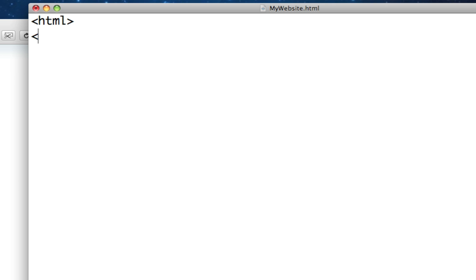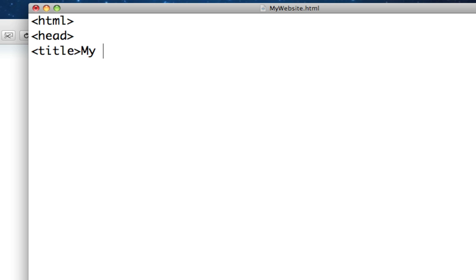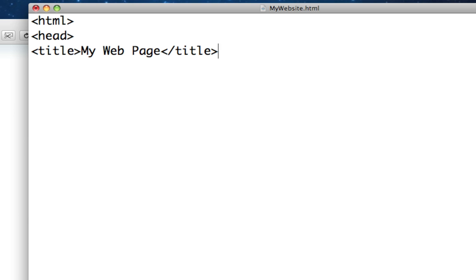We start out with our HTML tag, and then our head tag, and then let's do title. Give it a title and say my web page. That will be what's displayed at the top of the page, on the border to the window, or at the top of the tab that's opened in your web browser.